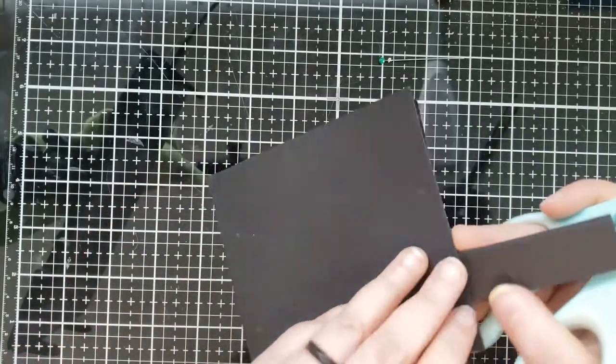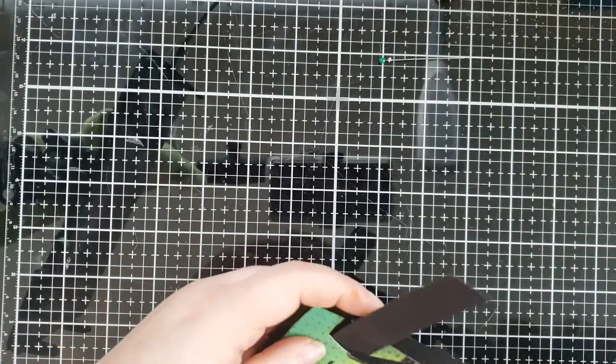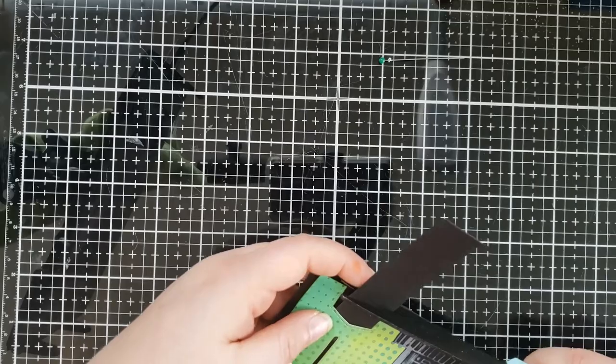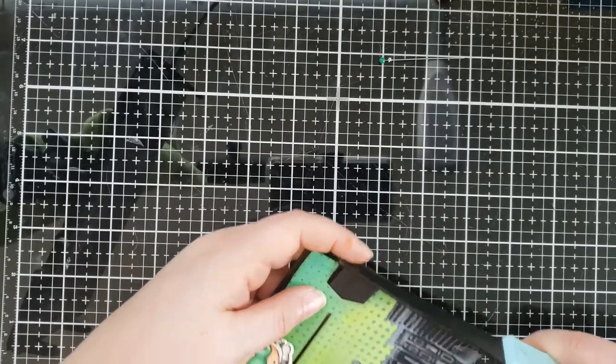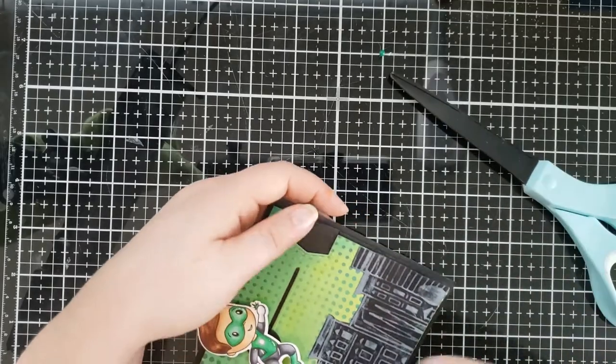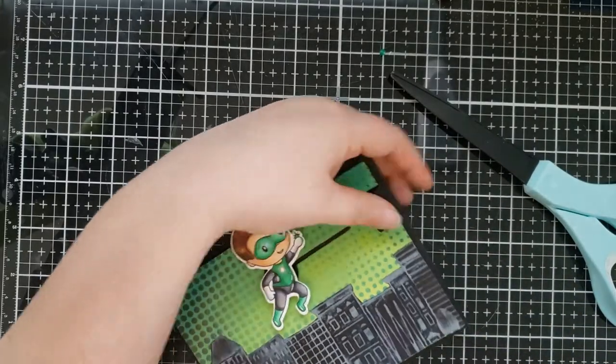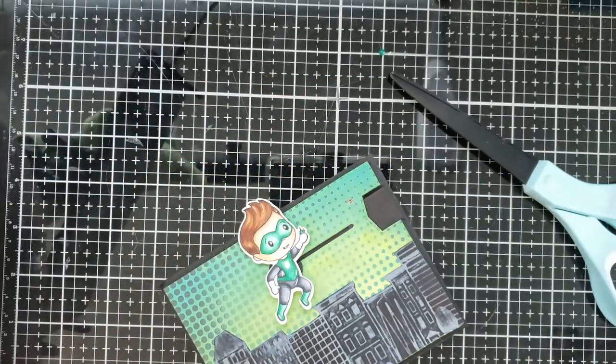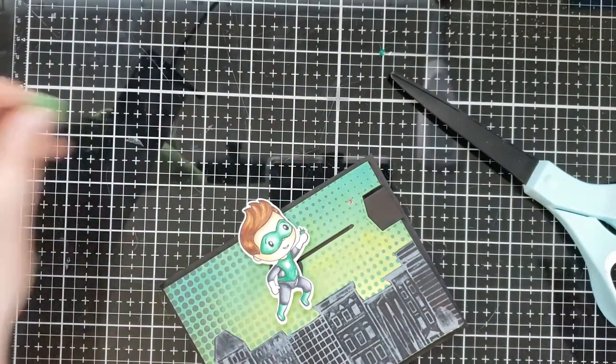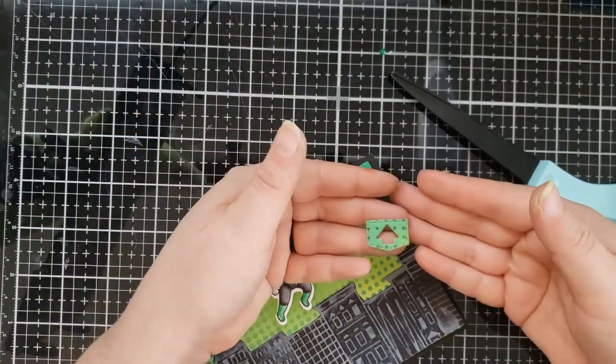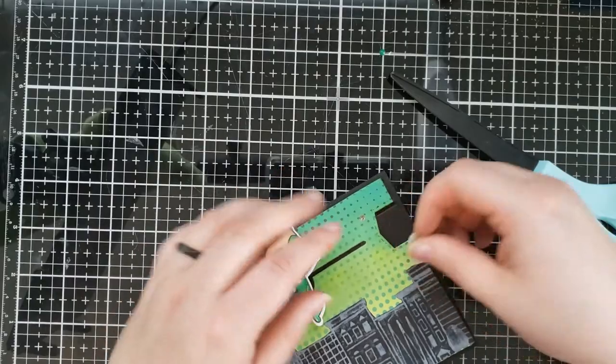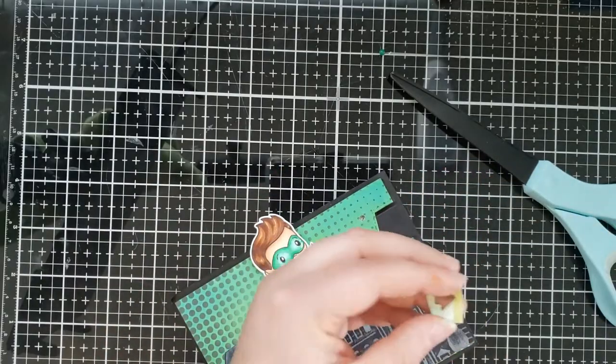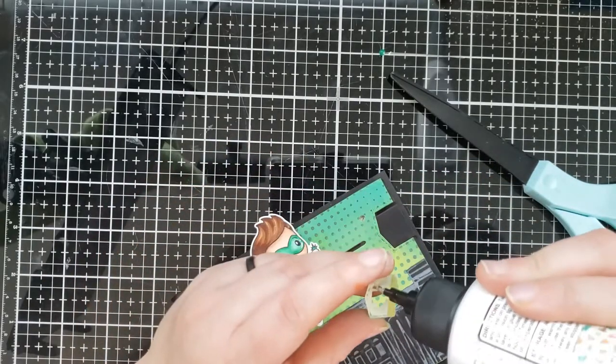Now I'm going to trim off the excess pull tab. And I'm going to glue on this little decorative piece for the pull tab so that the recipient knows where to move, where to pull to make the lights work.